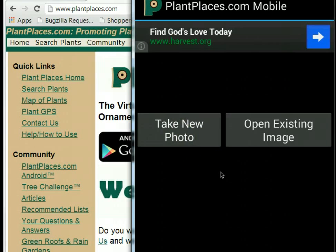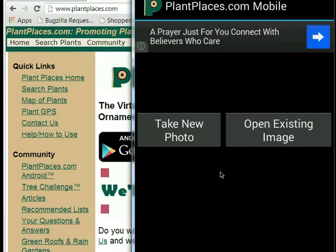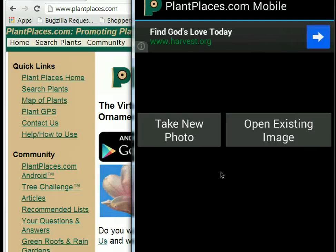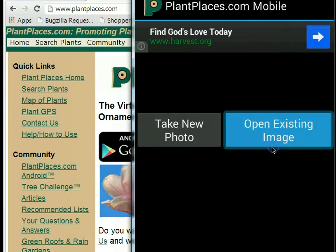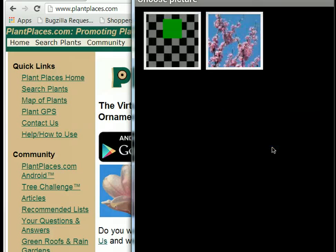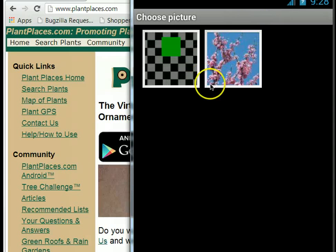That's no problem, because with search by color you can either take a picture of something and get real-time feedback, or you can open an existing image. So we're going to open an existing image — what we see here is a picture of a redbud plant.